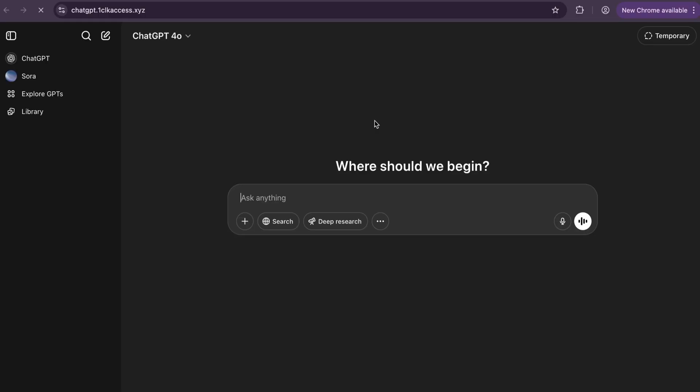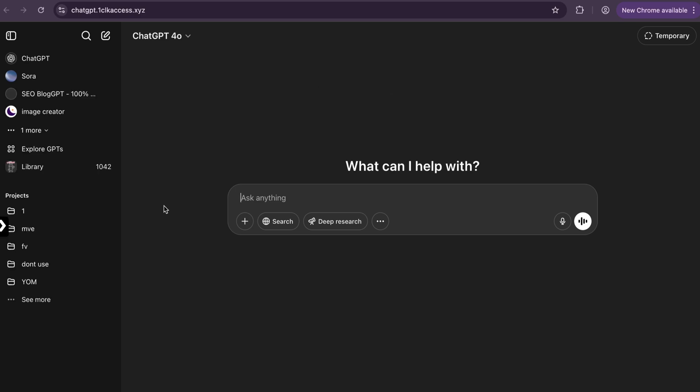You don't need to install any extensions or wait for OTP. It opened just in one click. Let me ask something from ChatGPT and show you.